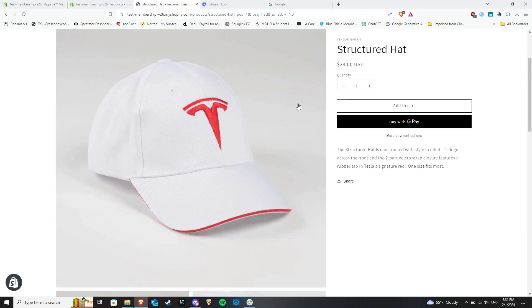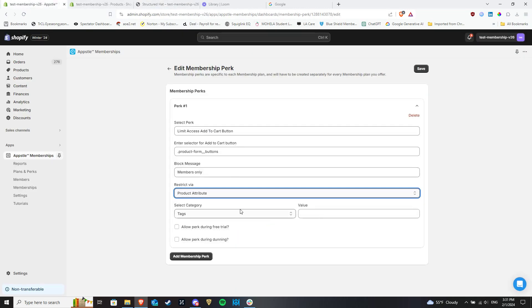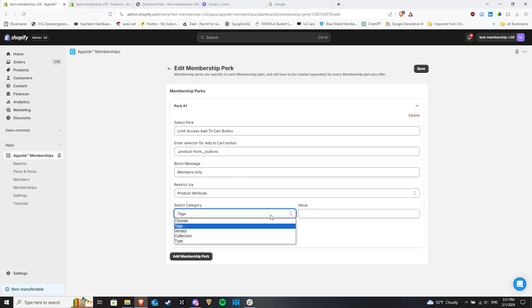The other option, Product attribute, will be used for hiding the Add to Cart button for products based on tags, collections, vendors, and types.